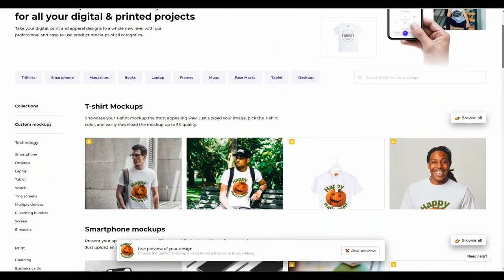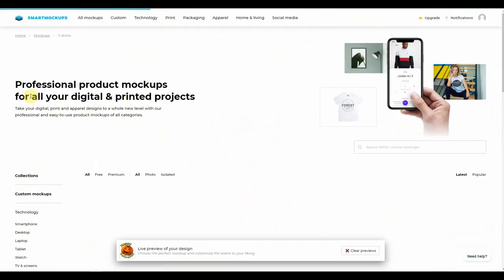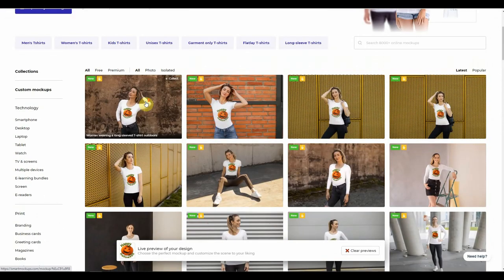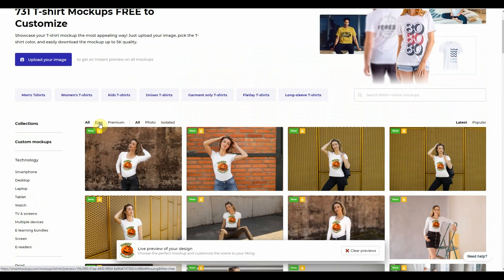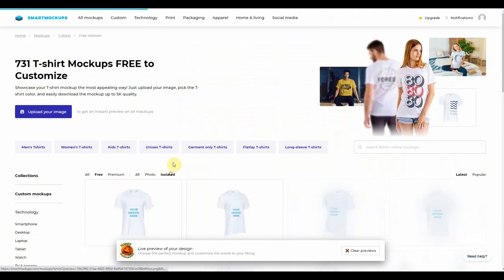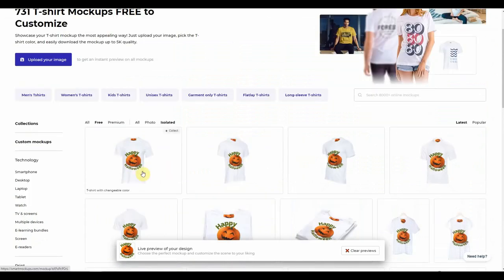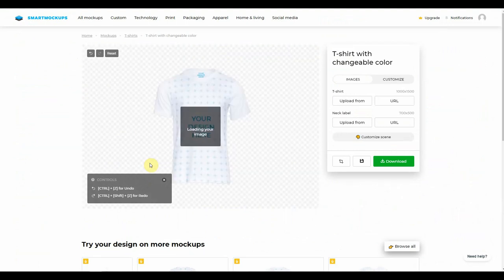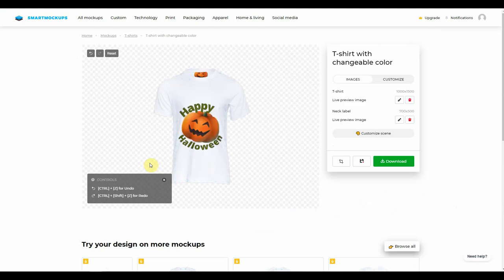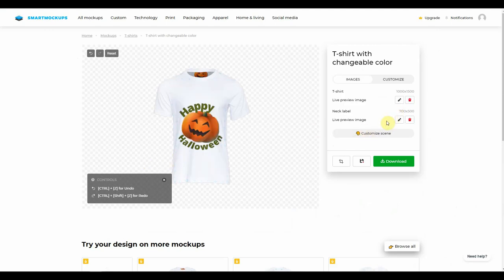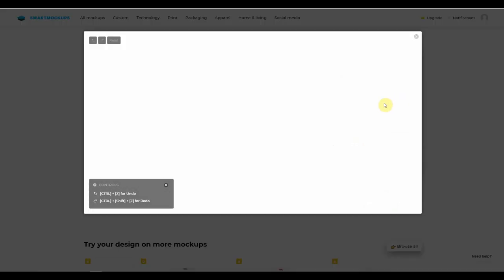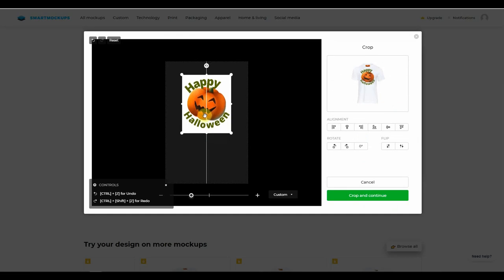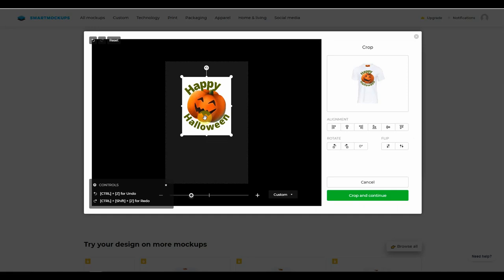So let's say we want to take a look at the t-shirts and modify it accordingly. We just clicked on t-shirts, and let's say we want isolated mock-ups. We're going to choose isolated. Let's say we want to go with this one here. And again, it's as simple as we did with the other one — we wait for the design to be loaded up onto the image. We're going to click on the image preview so that we can move the design to where we want it to appear on the shirt. I'm just a little too high — bring it down a little bit. I'm happy with that, crop and continue.